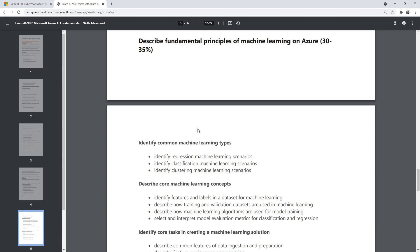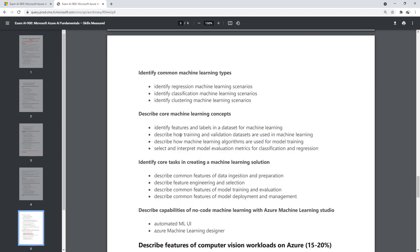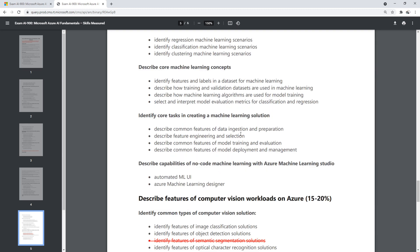Then: 'Describe fundamental principles of machine learning on Azure.' Here it's just describing regression, classification, and clustering — we have a lot of practical experience with these in the course, so you will understand at the end what these are used for. For core machine learning concepts, we can identify features and labels in a dataset — that's their data labeling service — describe how training and validation datasets are used, how machine learning algorithms are used for training, and select and interpret model evaluations and metrics for classification and regression. You'll encounter these in AutoML because it automatically does it, and we can see how it does that.